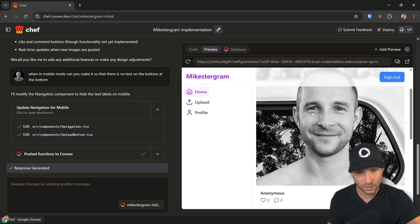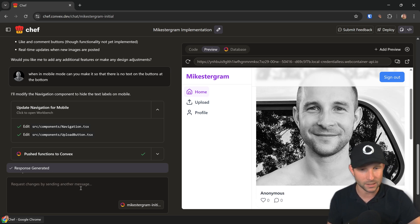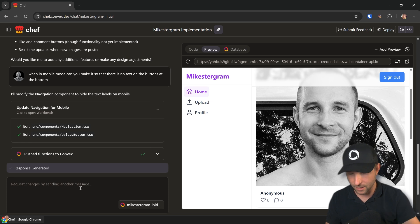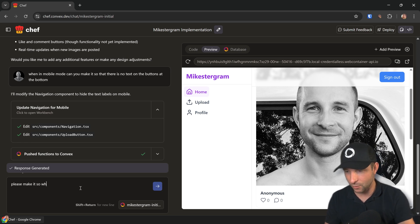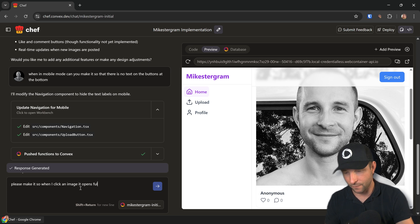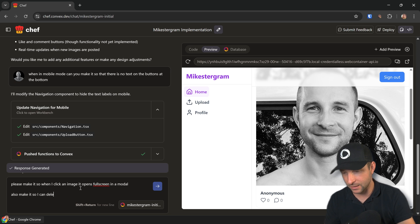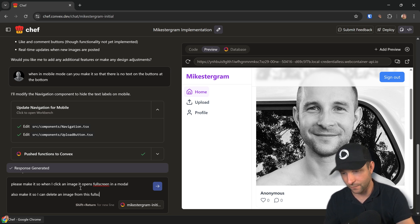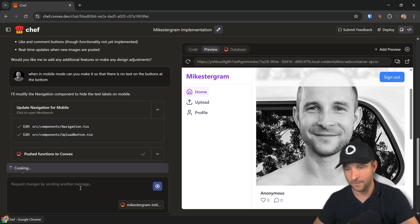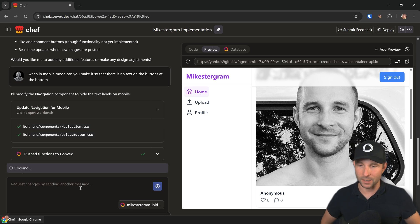The next thing we want to do is maybe make it so I can delete an image. Maybe what we'll do is: please make it so when I click an image it opens full screen in a modal. Also make it so I can delete an image from this full screen view. We'll see whether it's able to do that for us as well.